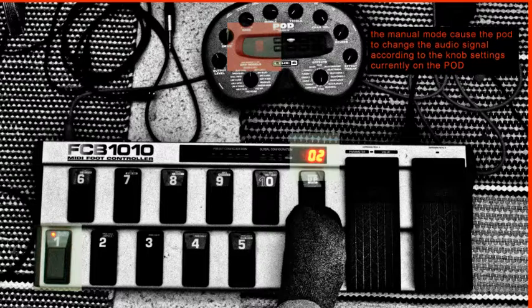This indicates that the pod is in manual mode and will affect the audio signal according to the setting currently visible on the pod.